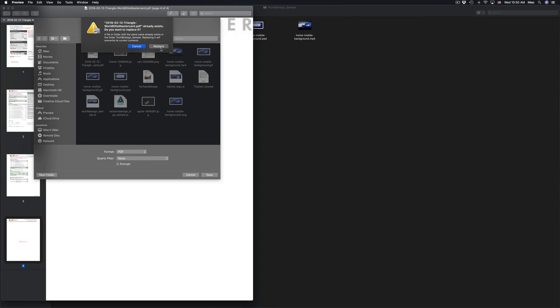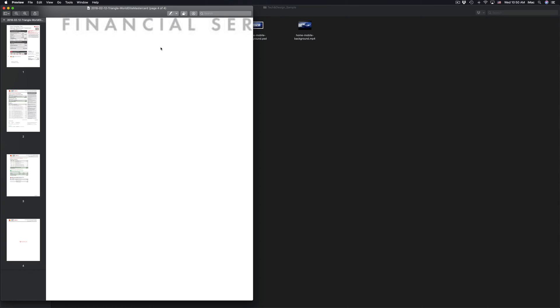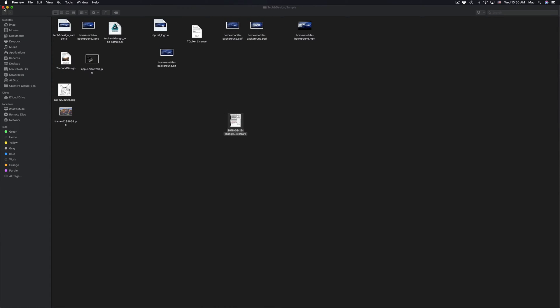We're just gonna press Save and replace it. Of course you don't have to replace it, you could name this one number two if you want to keep it safe just in case, but I'm gonna replace it because nothing goes wrong. So it's been replaced.